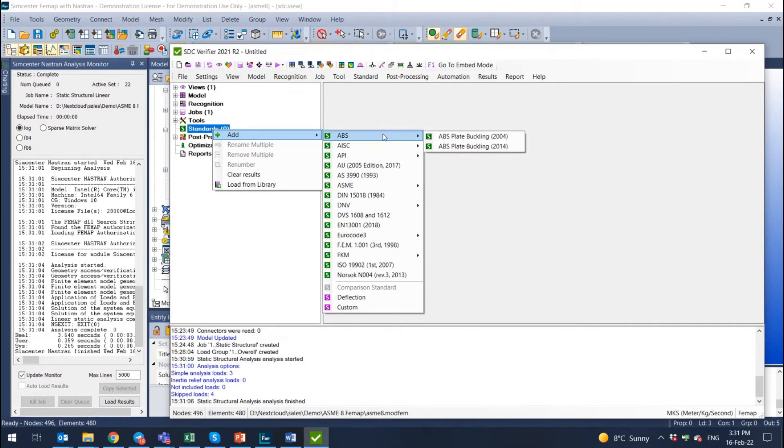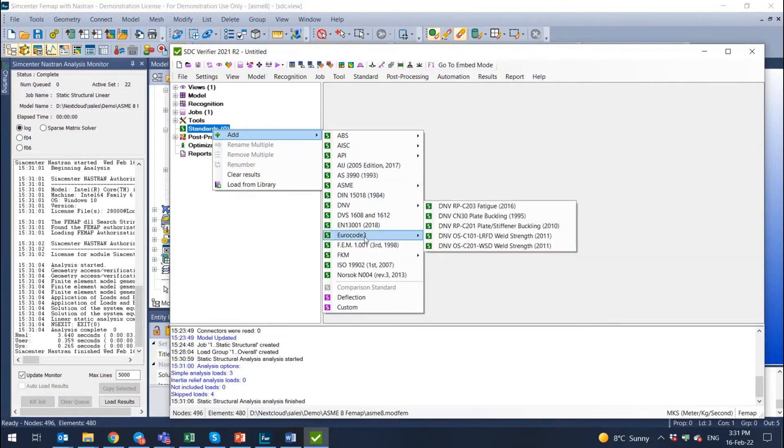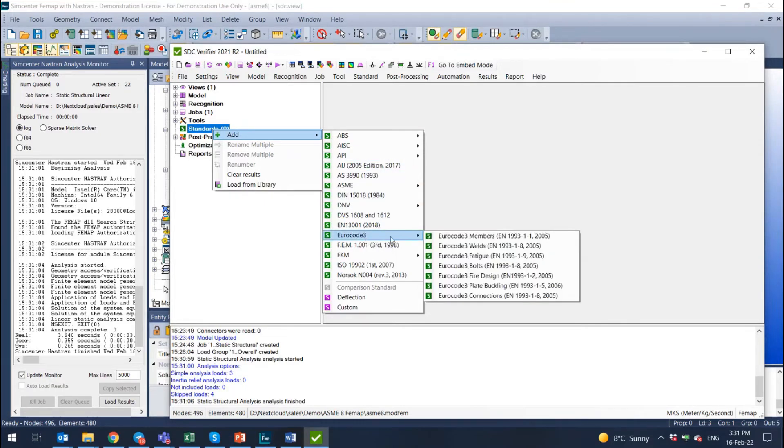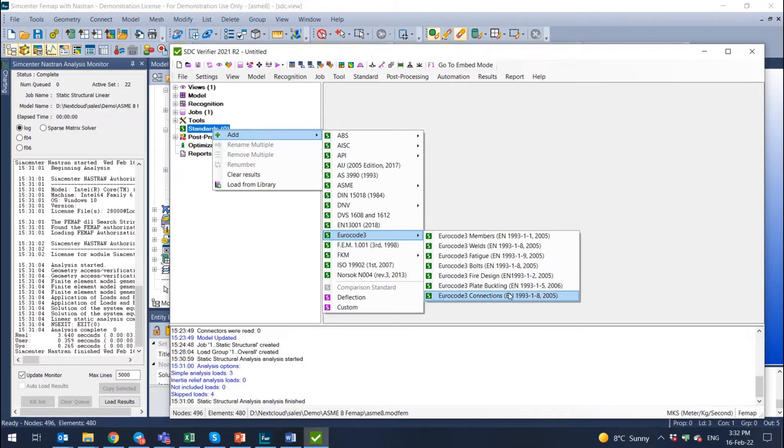This is a list of all implemented standards in SDC. We have plate buckling, members, joint checks, we have Euro code, different Euro codes for members, for welds, for fatigue, bolts, even fire design standard, plate buckling and connection check.